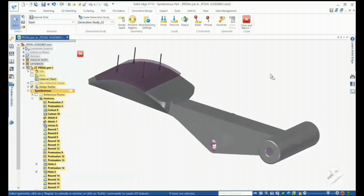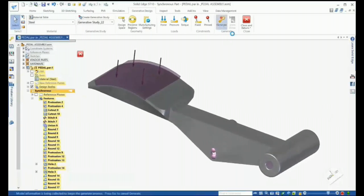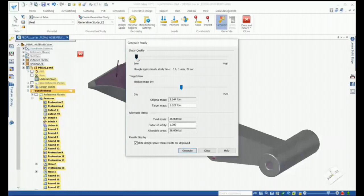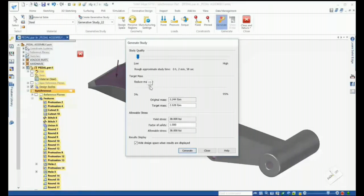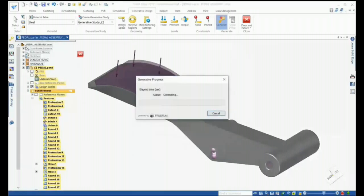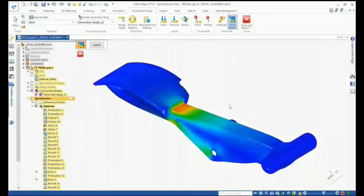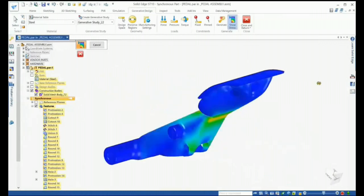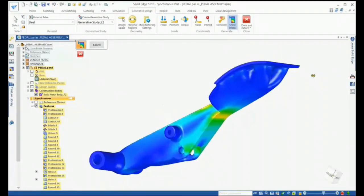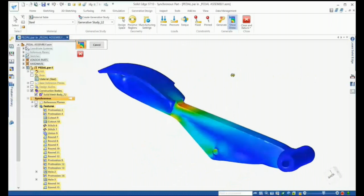After defining all the study options, we're ready to generate the new design. The generate dialog provides slider bars so that you can make a quick adjustment for study quality and a target mass. For this first example, we'll reduce the mass by only 20% to give us a baseline. Allowable stress values are shown as well as a factor of safety. Once generated, we can take a look at the results. Here we can see the areas of the model where the stress is most concentrated — just below the pedal — though we're still within the allowable stress for this part given our factor of safety.